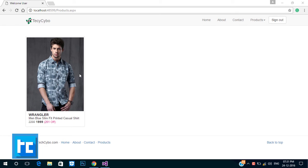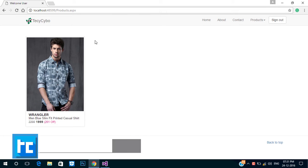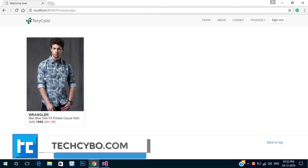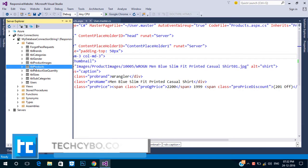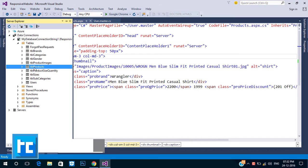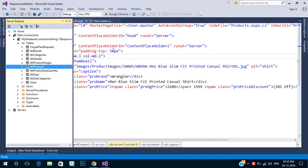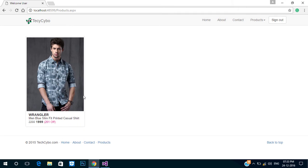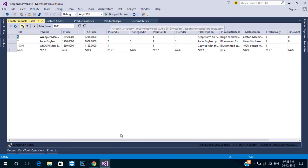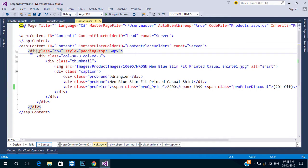Welcome to techsibo.com. This is part 22 of creating a responsive website with ASP.NET and Bootstrap. If you haven't watched the previous videos, either watch them or download the project files — links are in the description. In the last video we designed our all-products page. Now we need to bind the data from the DB to the design.